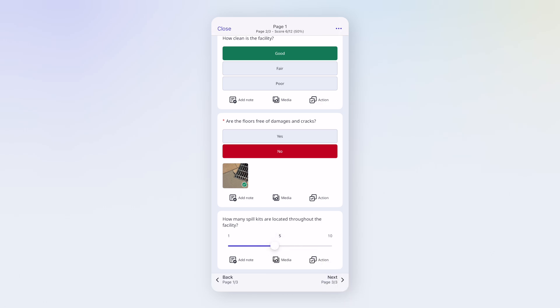If you need to navigate elsewhere, just open the table of contents to move forward or return to any page.